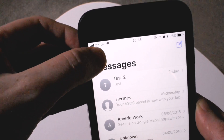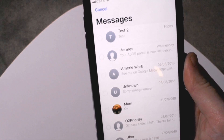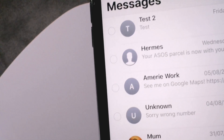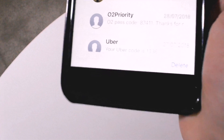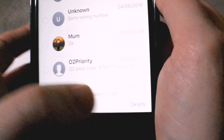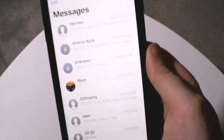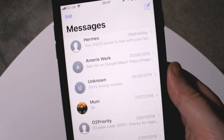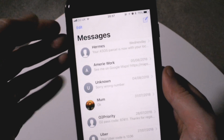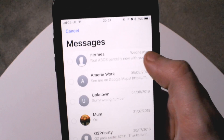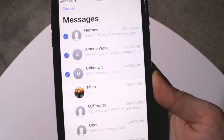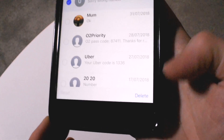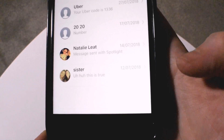Now the second way to delete a text message: you can see in the top left-hand corner we have an edit button. Once we hit edit, you get these little circles beside your text message conversations. If you look to the bottom you can see there's a delete button — hit the delete button and there it's gone. The benefit of hitting the edit button is it gives you the option to pick multiple conversations all at once. Just tap on that little message and there it's gone.